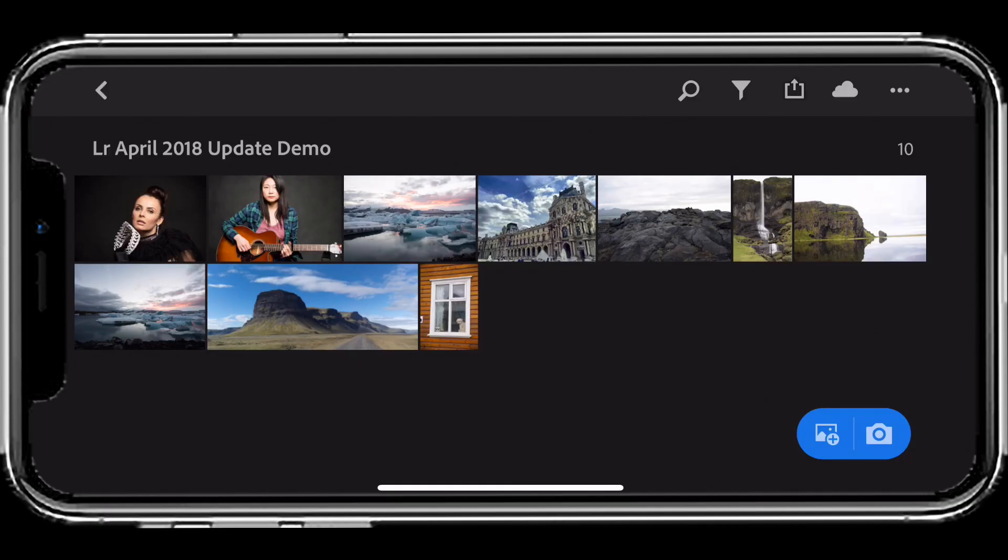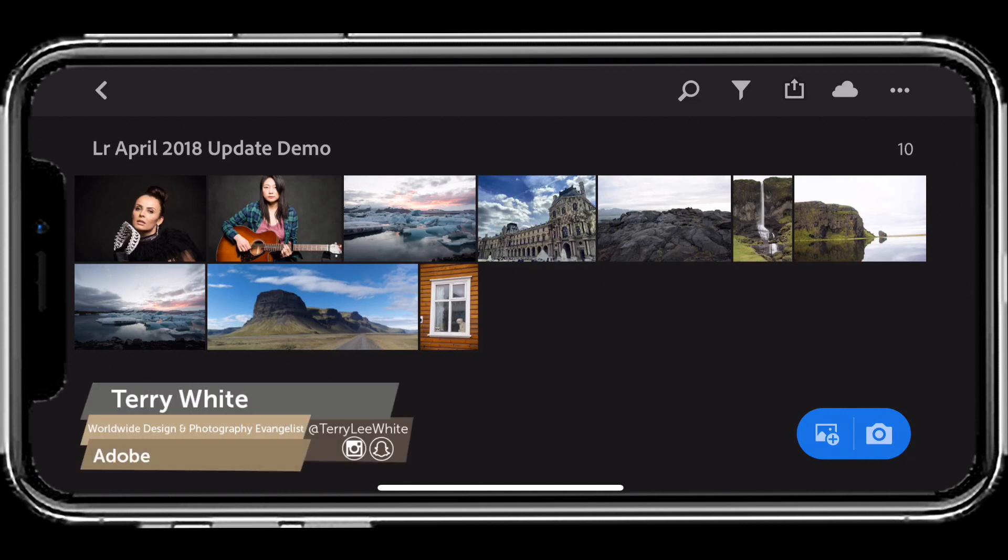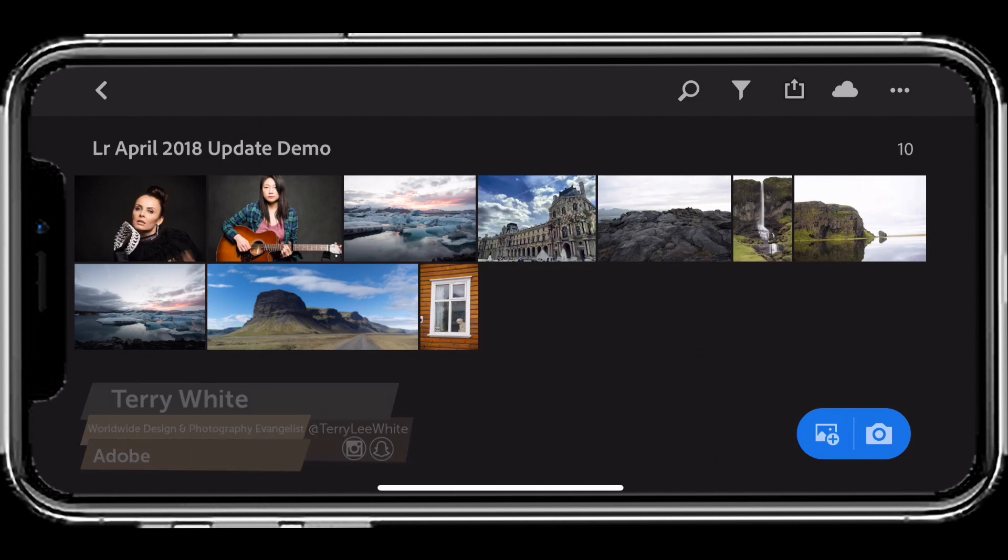Hello, my name is Terry White and it's my pleasure to take you through what's new for Lightroom CC on iOS. I've got my iPhone 10 here with several images loaded in this album, and I love to start off with the brand new profiles.